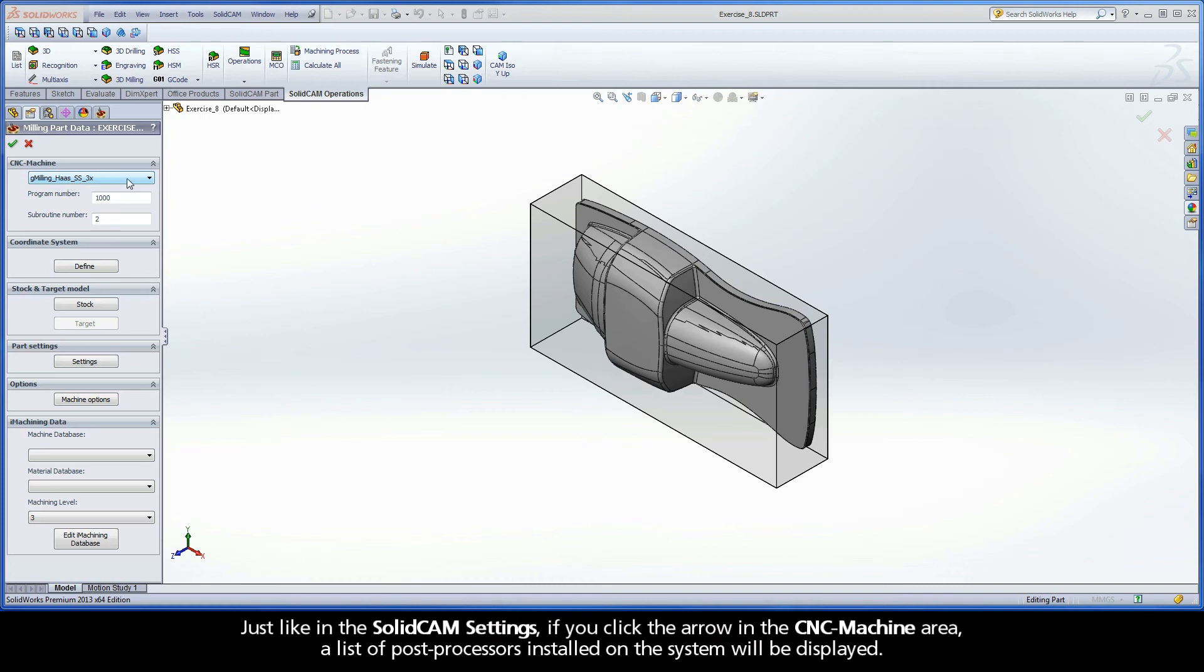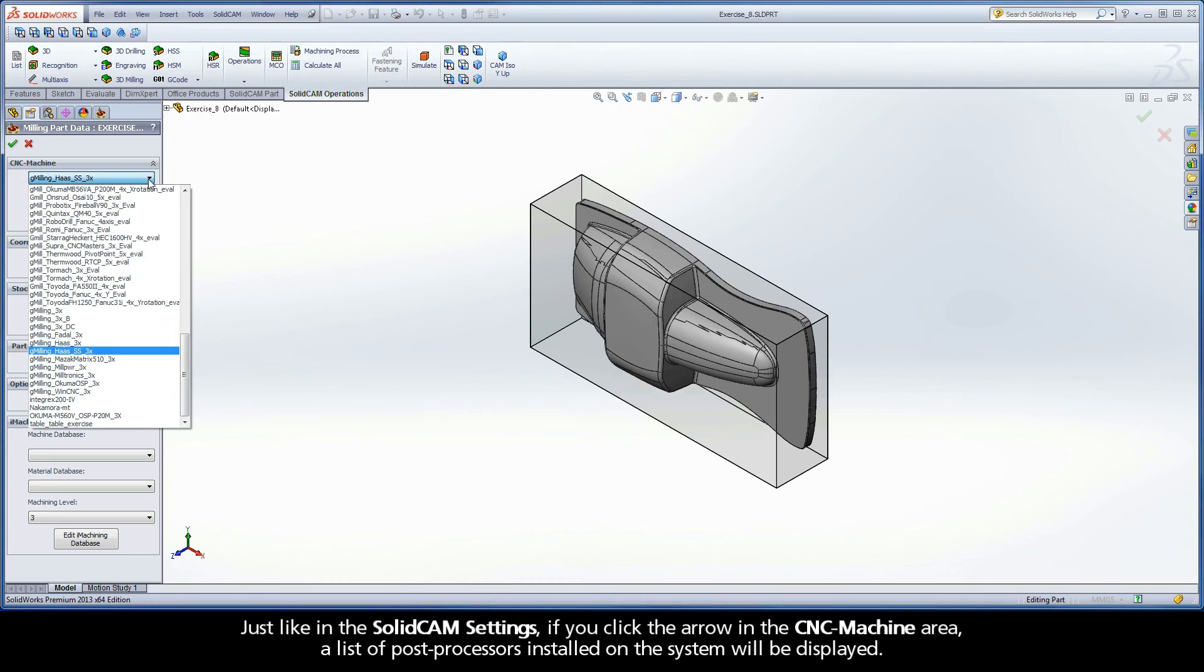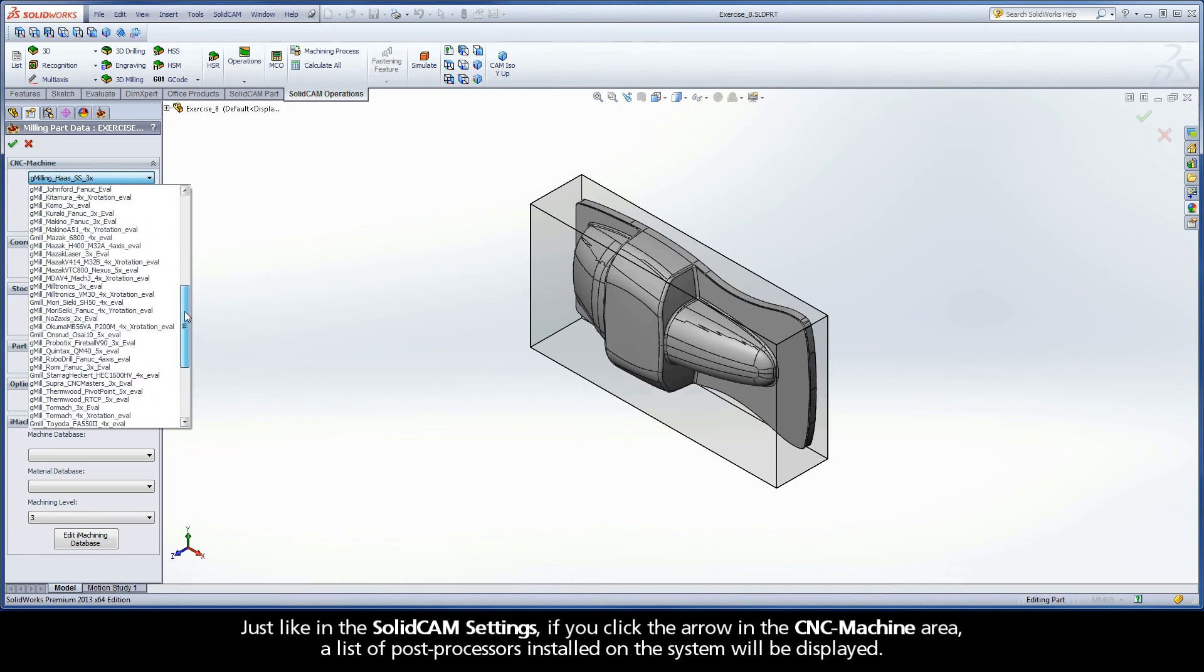Just like in the SolidCAM settings, if you click the arrow in the CNC machine area, a list of post-processors installed on the system will be displayed.